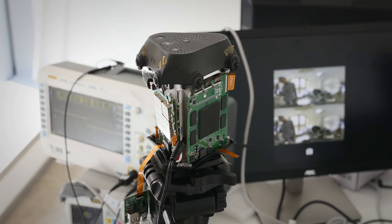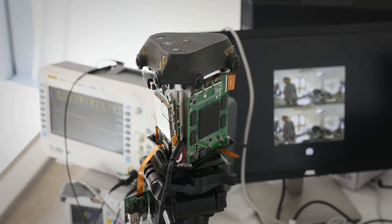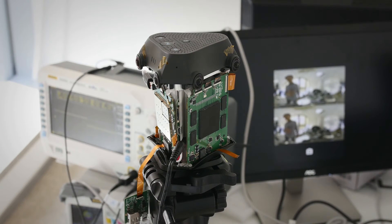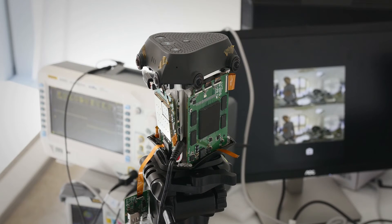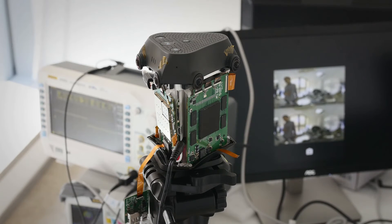We actually have two FPGAs in the device. Each one takes care of three sensors.